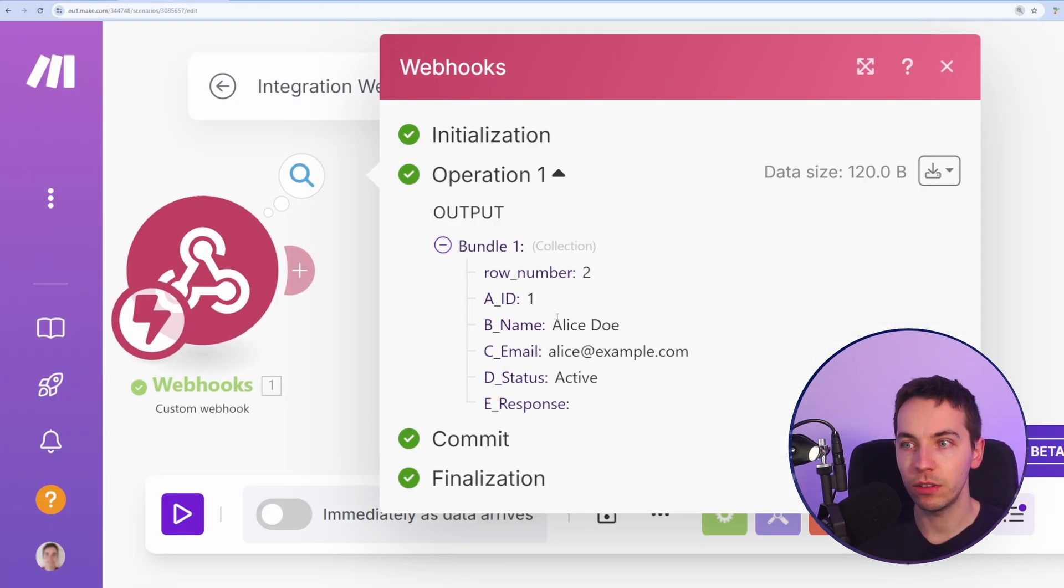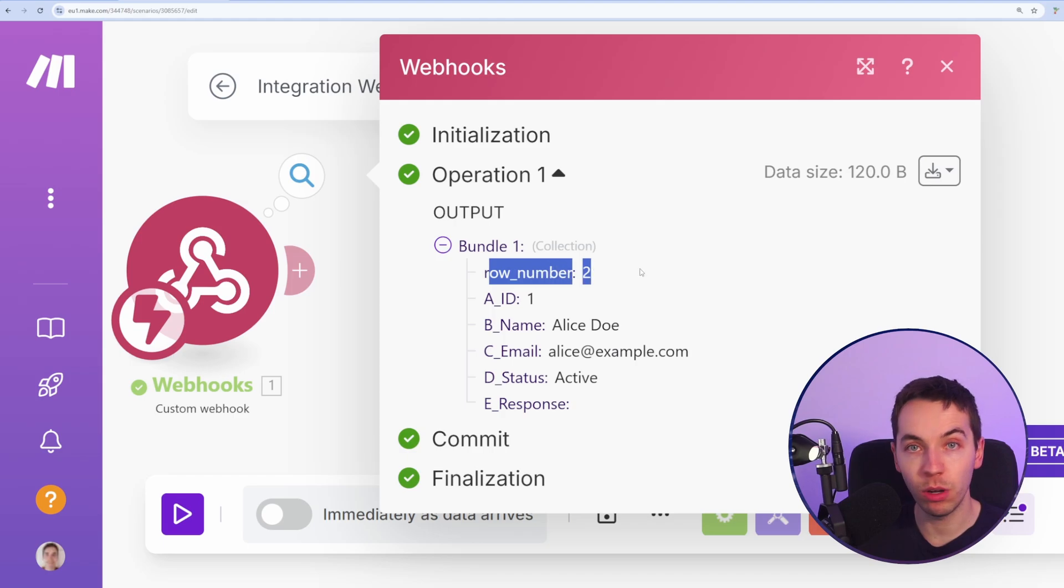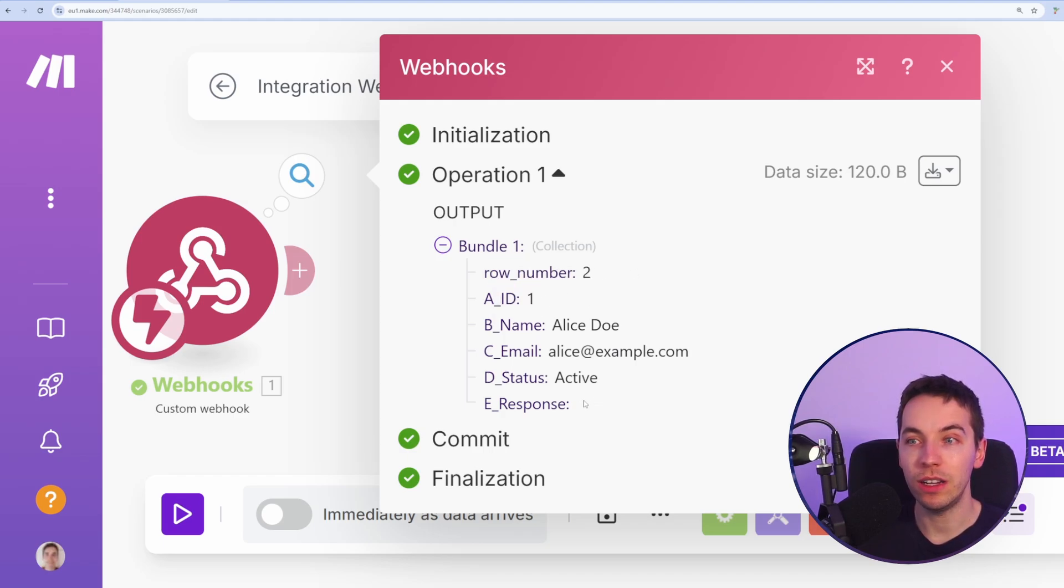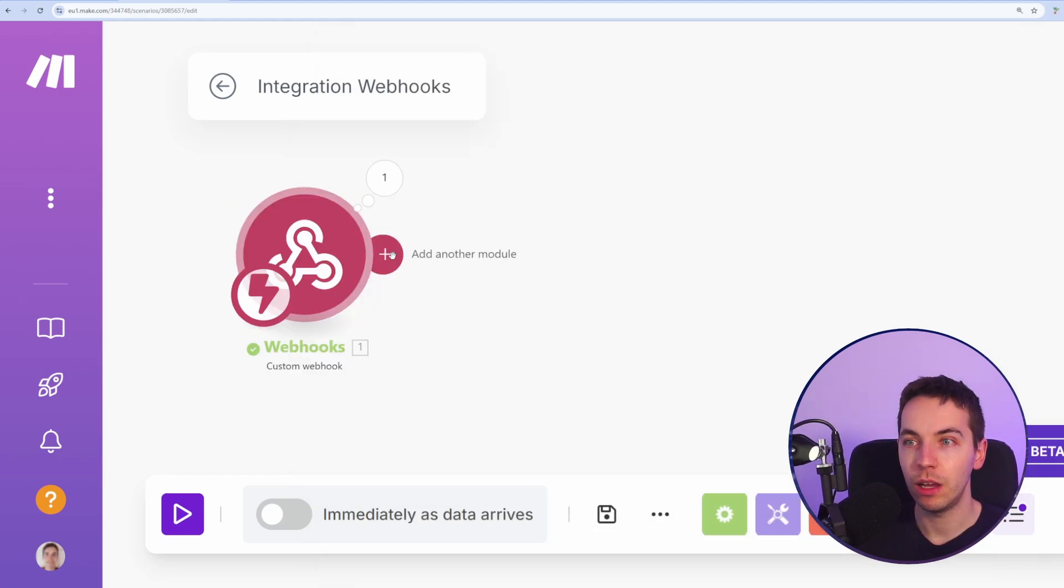Now if I zoom in, something that's fantastic about this is that we have the row number here, as well as all of the values that are in that sheet so far, which is really good.